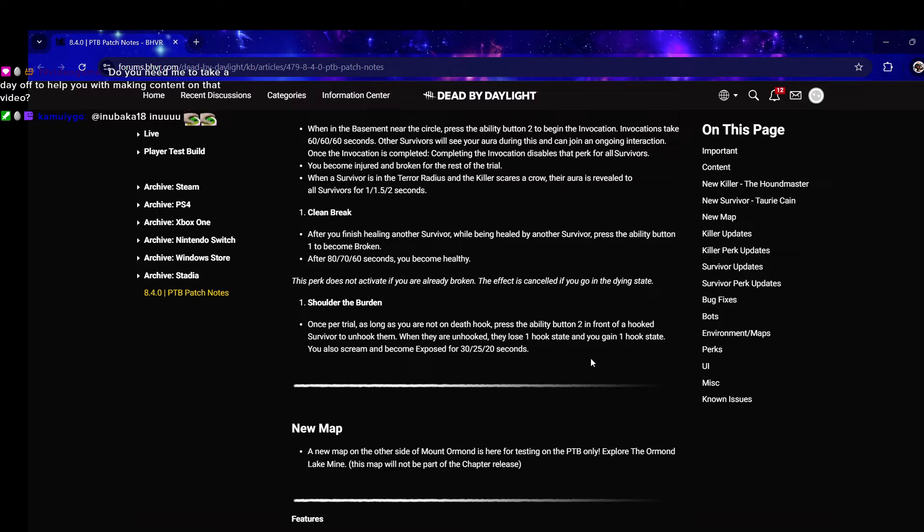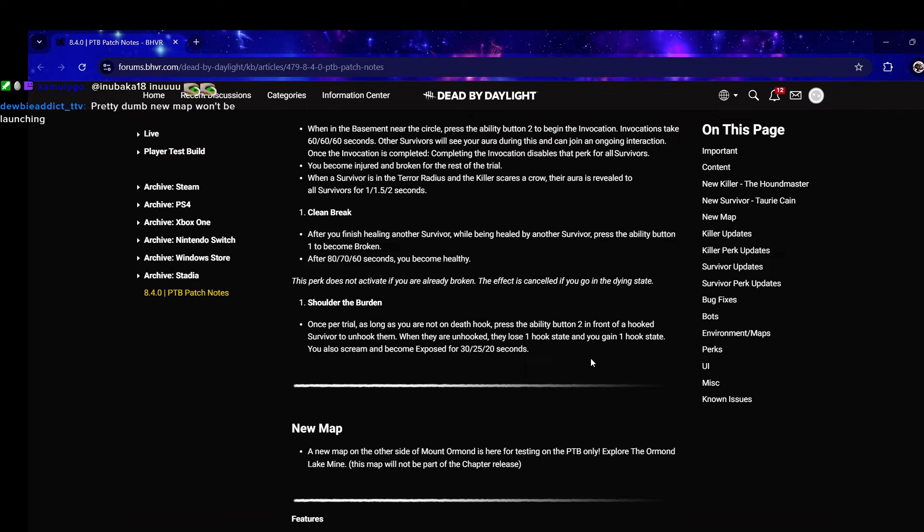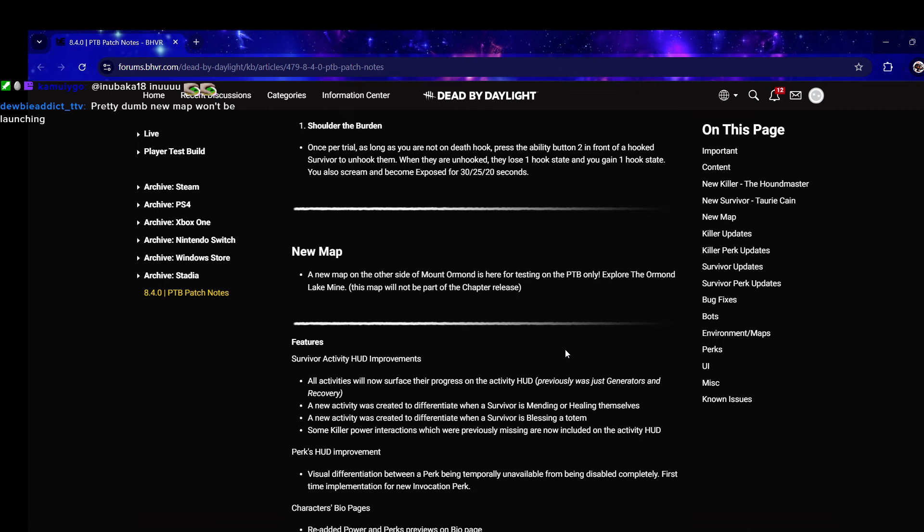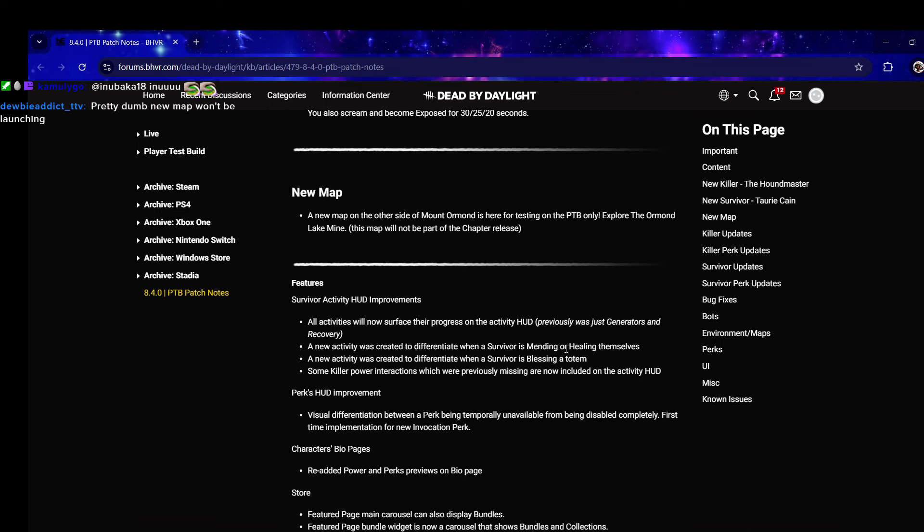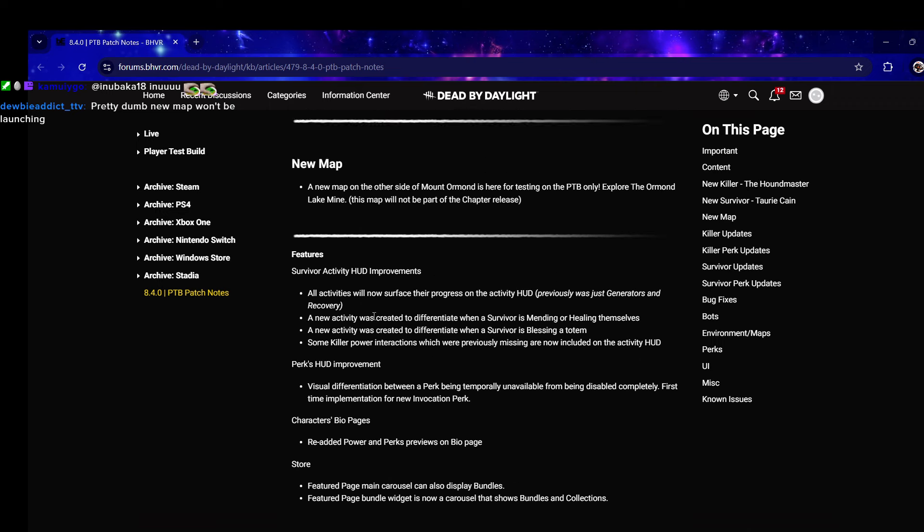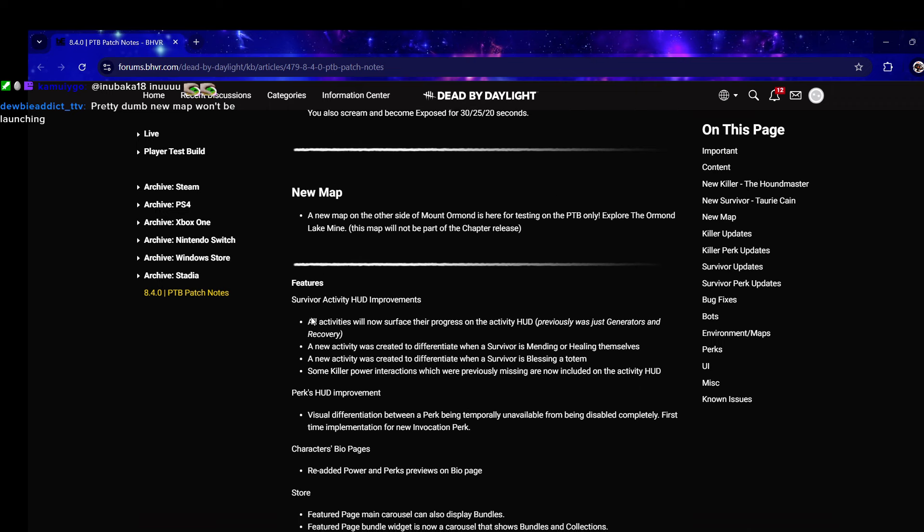That's dumb, the new map won't be coming with it. Let's see the other stuff, we'll look at the killer updates.